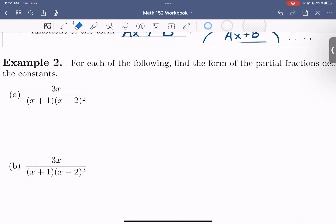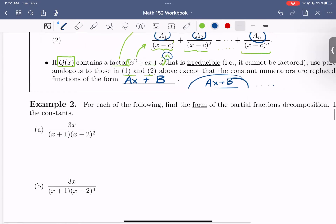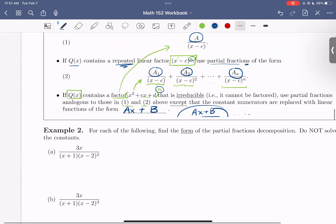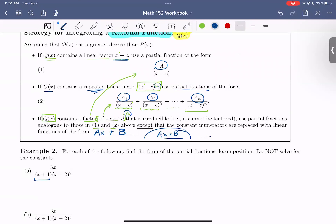So in our first fraction, 3x over (x+1)(x-2)², let's first identify which scenario we are in. One of our terms in the denominator is x+1, which is just a single linear factor, so this would be in the first scenario. Our second term contains (x-2)², so we're still looking at a linear term, but we're repeating it twice. That means we're in the second scenario for that second term.